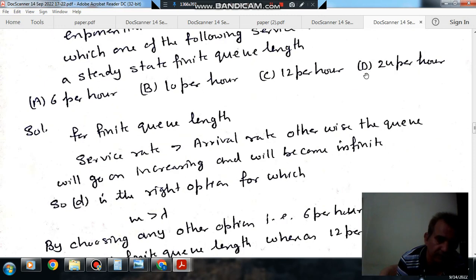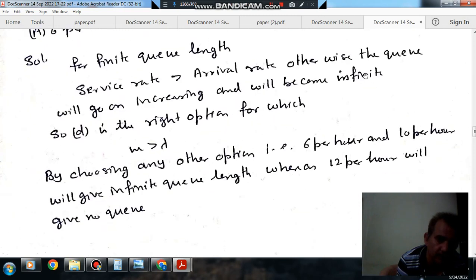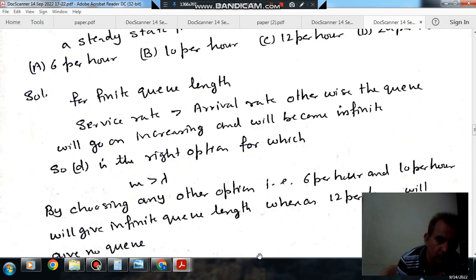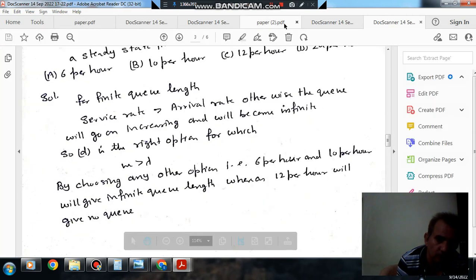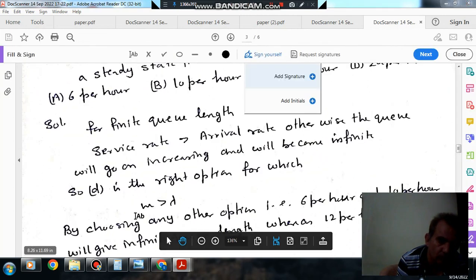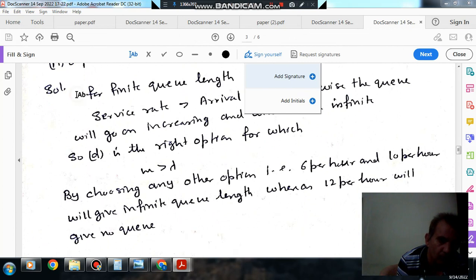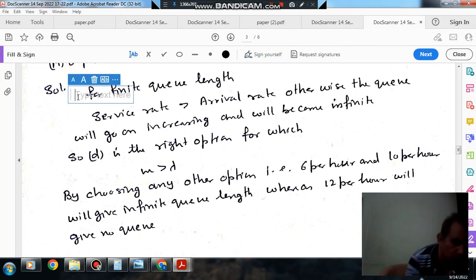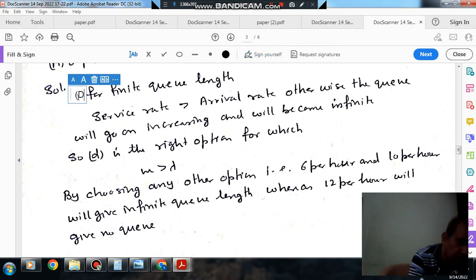So the answer is option D — 24 per hour — as it is the only service rate greater than the arrival rate of 12 per hour.